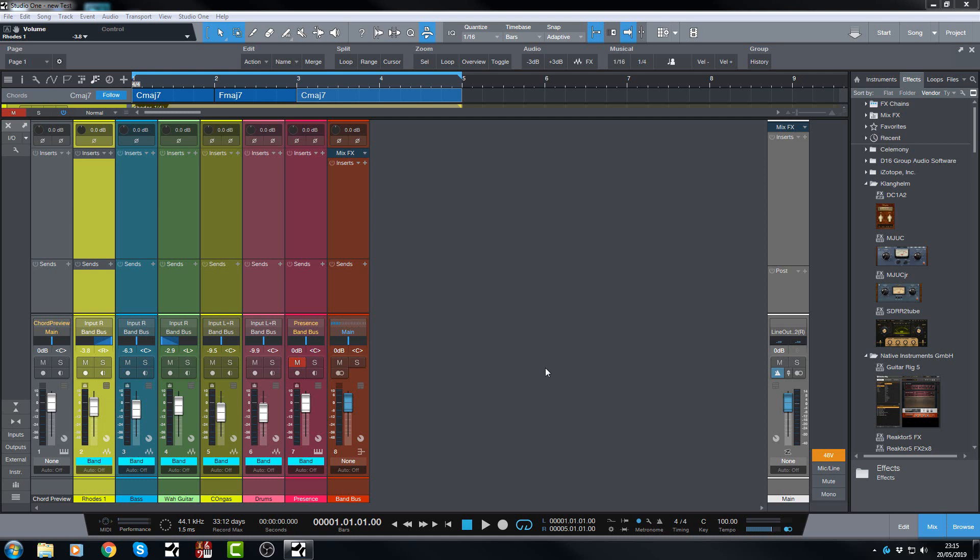So in this episode we are going to be looking at the customization options of the console mixer view and how you can customize the look of your channels, and also we're going to be looking at the new metering options.